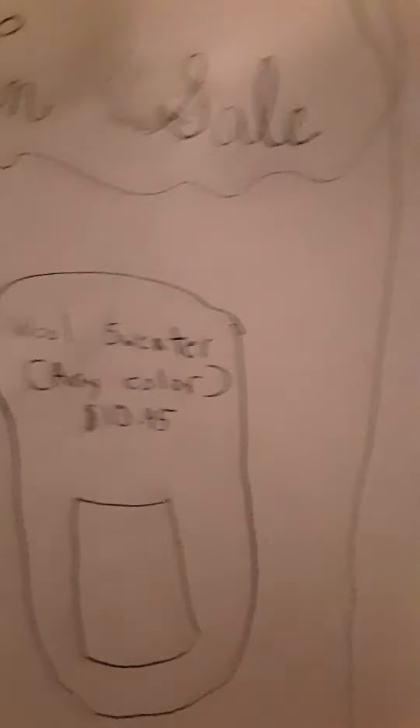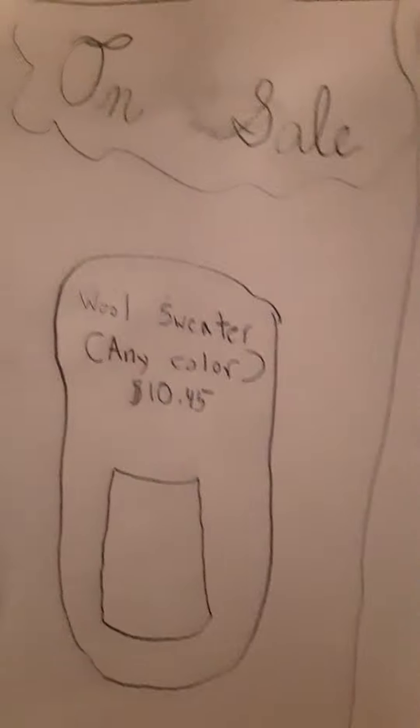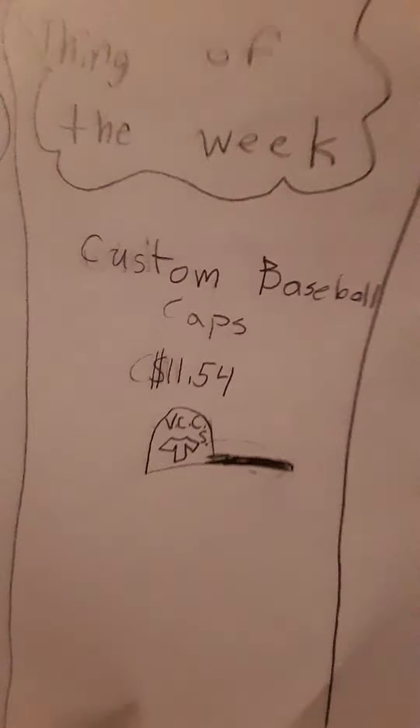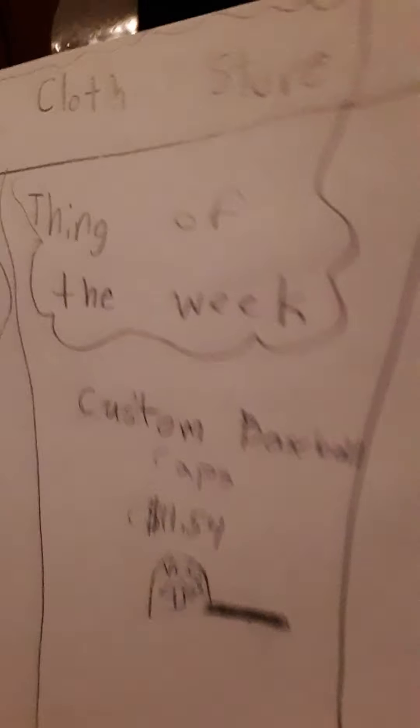And on the back, I'm not sure what's on the back. It's an experience for both of us. Oh, it's upside down. Oh, it's like Veggie Clothes and Cloth Store. On sale, wool sweater, any color, 1045. Thing of the Week custom baseball cap. The mascot, Larry.